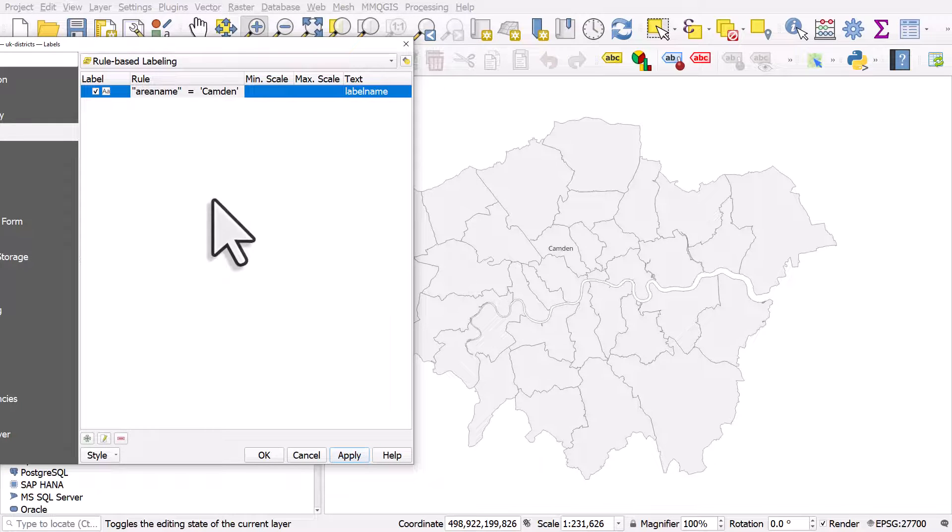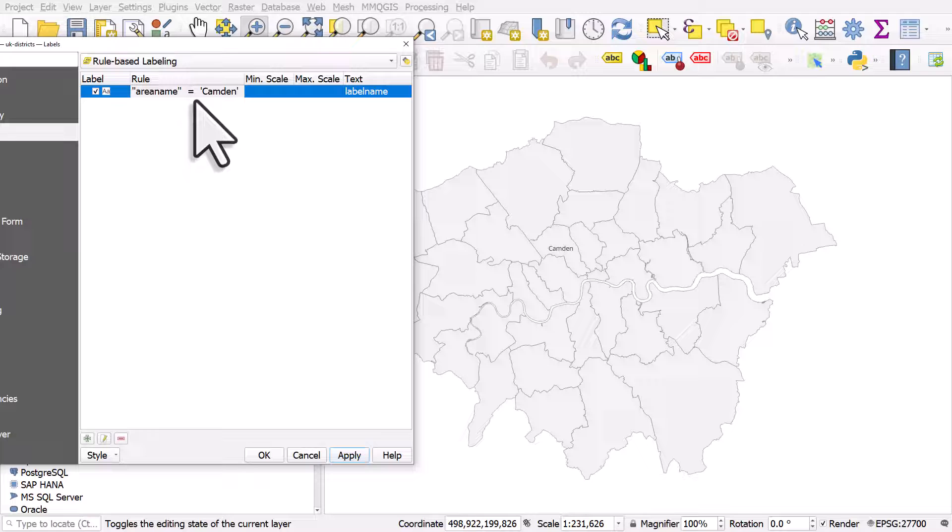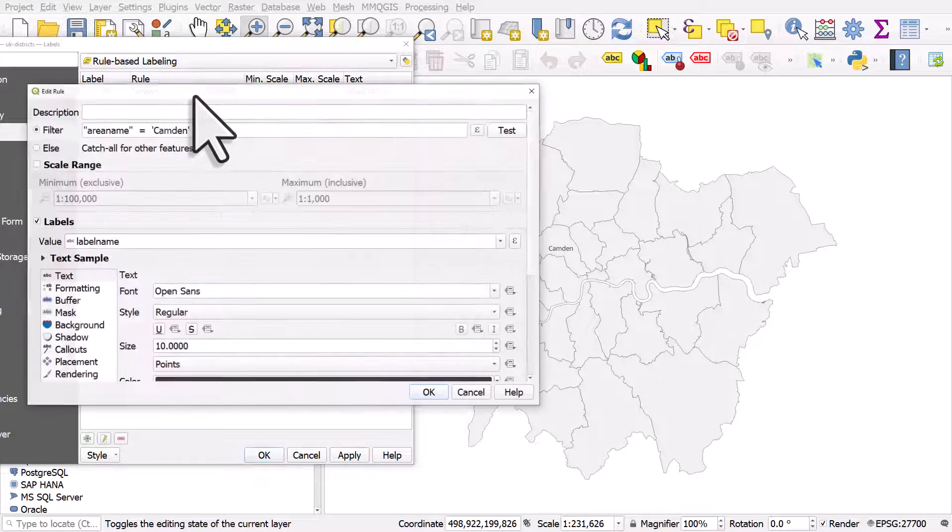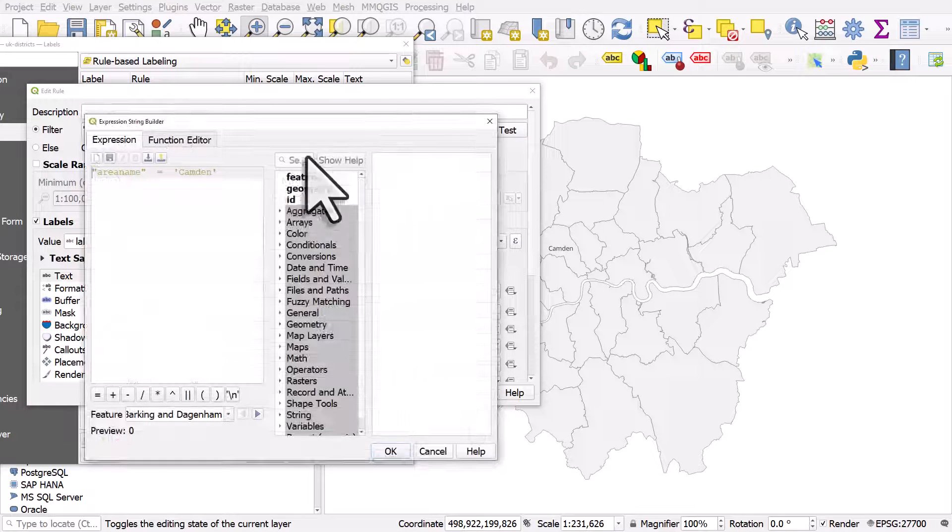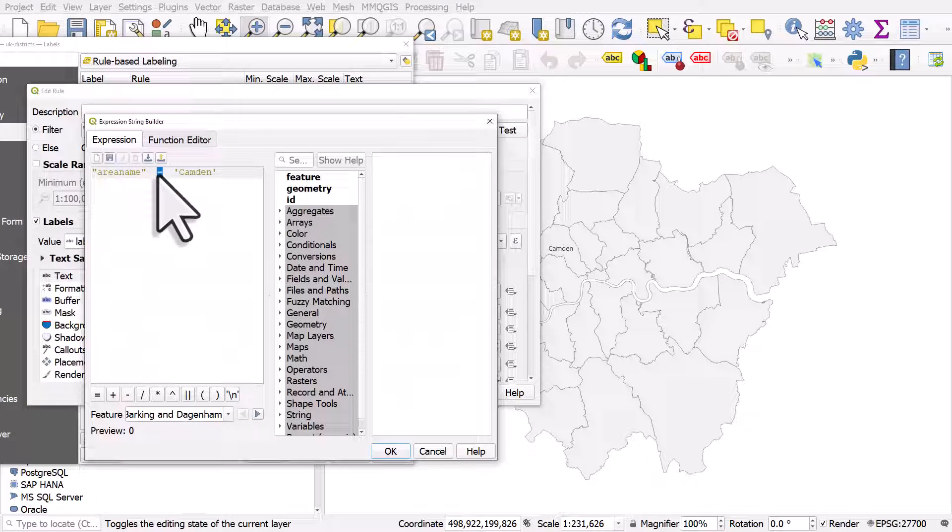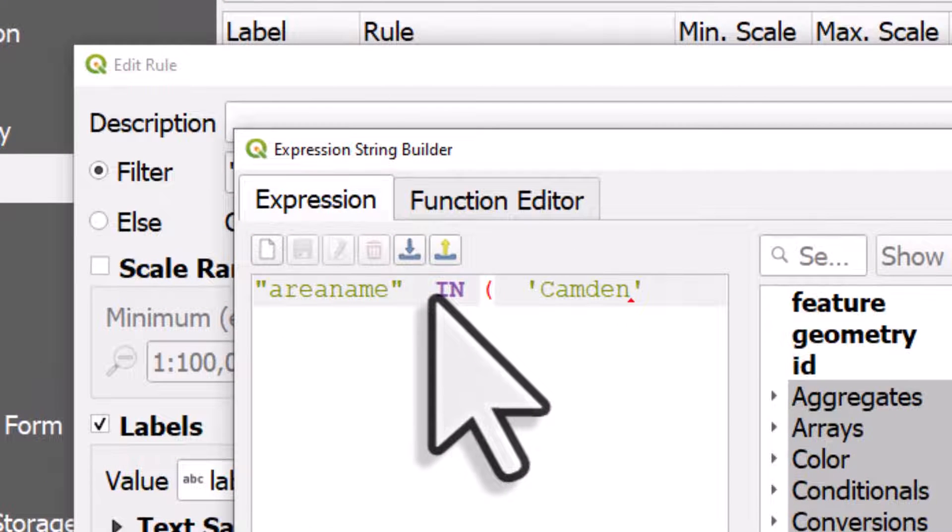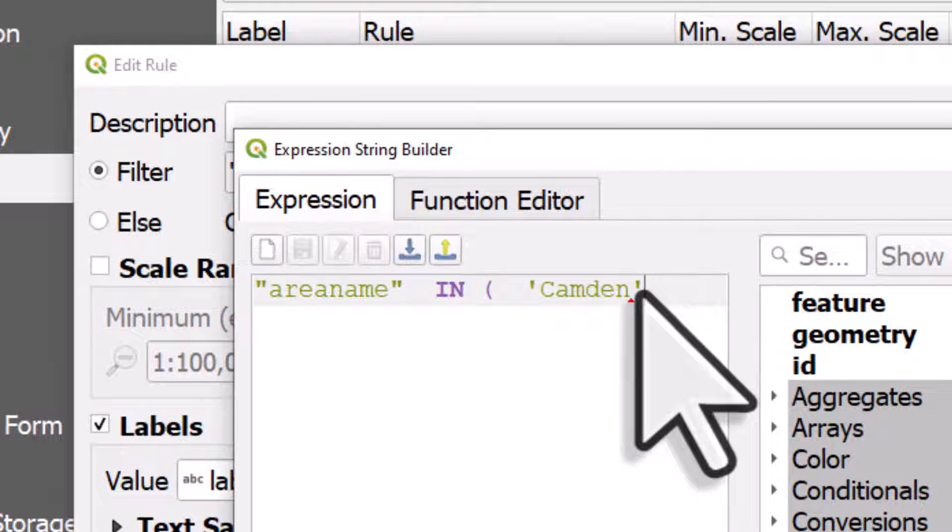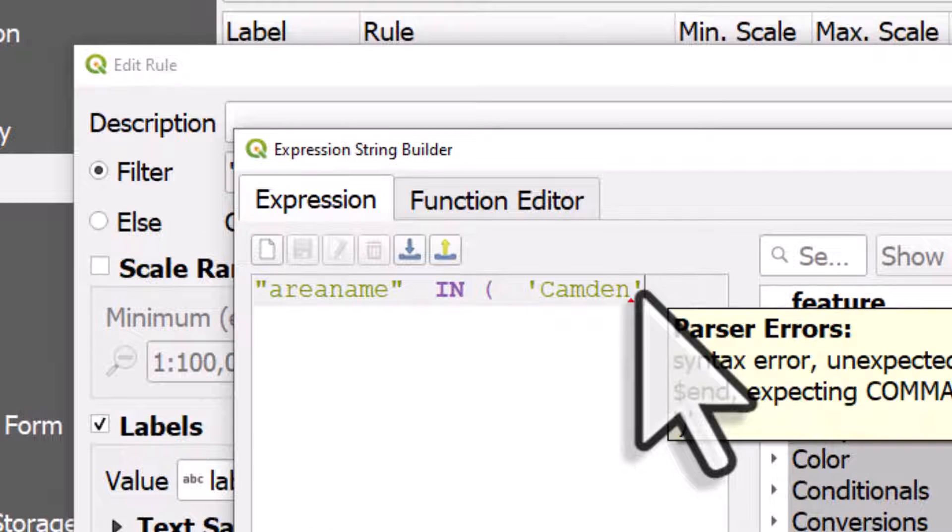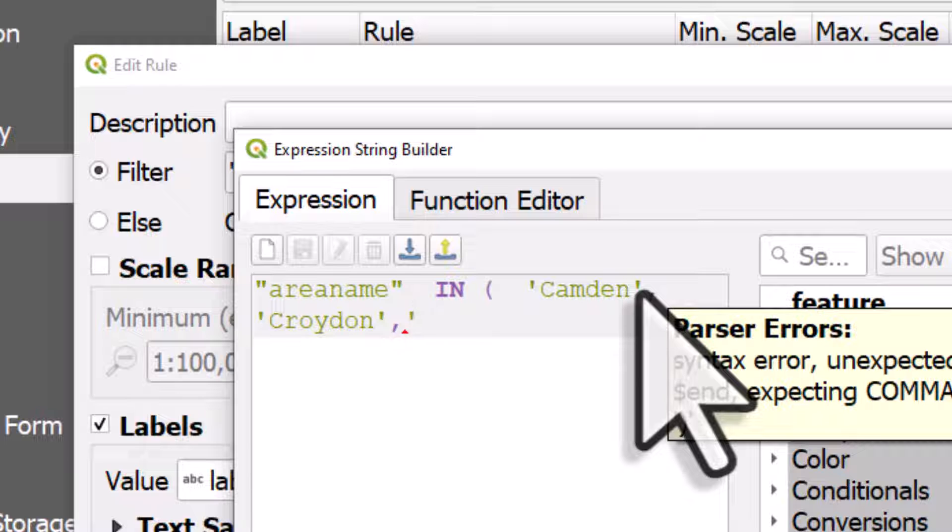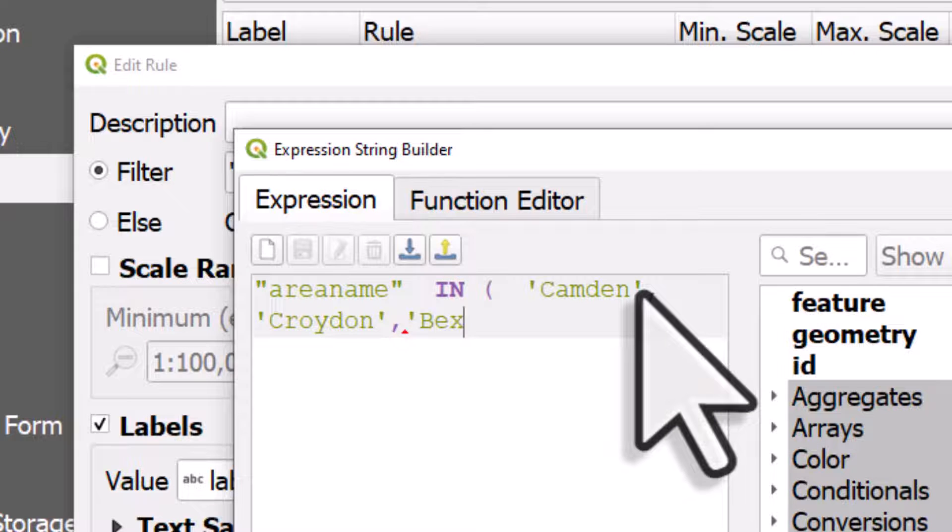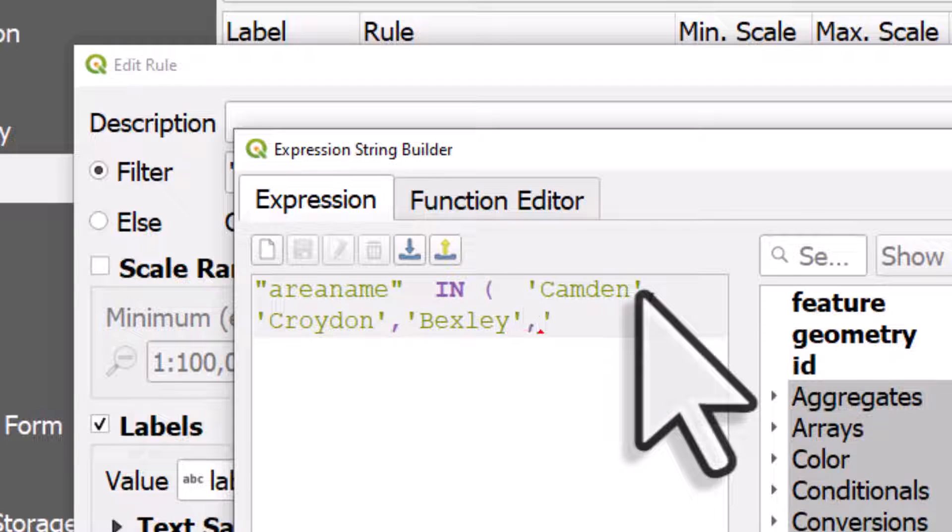If I wanted to choose a few to label, instead of using equals, I can just use in and an open bracket, and then I just need to add some other places in single quotes with a comma between them. So let's label Croydon, Bexley, and Hounslow.